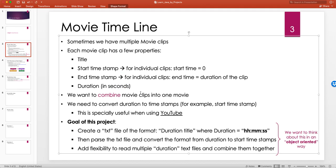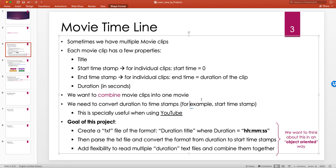The duration is what we consider in seconds — for example 200 seconds, 1000 seconds. We specify duration in seconds and then convert it to hours, minutes, and seconds. We want to combine individual movie clips into one big movie and, knowing the duration and title of each clip, create a timeline after combining them. This is especially useful when uploading to YouTube.